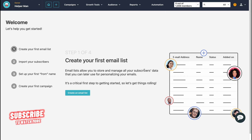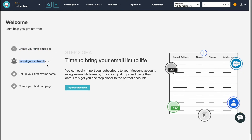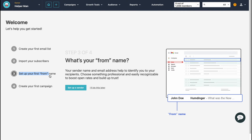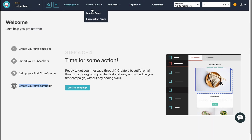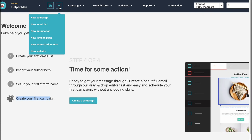Here we are on their home page. As you can see, they make it easy to get started — we can create our first email list, import our subscribers, set up our first 'from' name, and then create our first campaign. I'm going to show you all the features separately. At the top of the screen we can find some navigation folders, and there's a plus button from which we can easily create campaigns, email lists, automations, landing pages, subscription forms, and more.